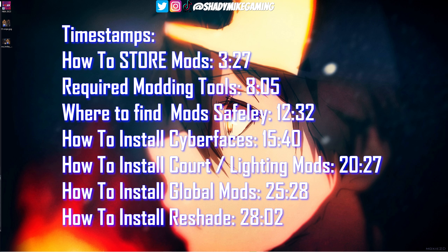Before we get into how to install mods on NBA 2K23, I do have a couple of disclaimers I want to talk through. First and foremost, modding NBA 2K23 can only be done on the PC version of NBA 2K23 — you can't mod PS5, PS4, any of the Xboxes, none of the consoles.